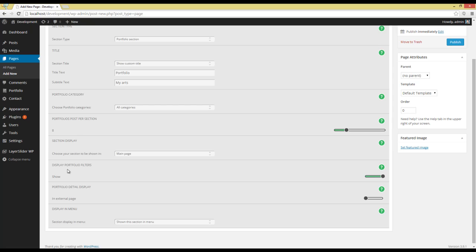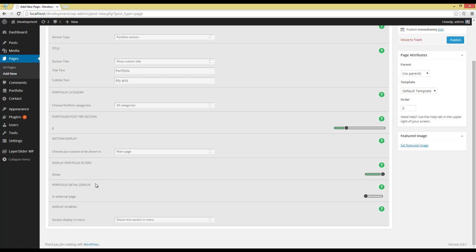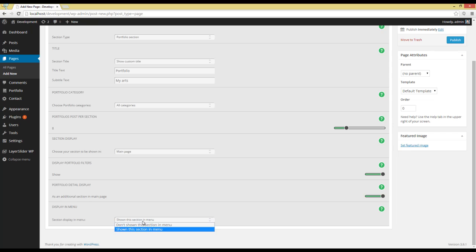Next option is showing or not showing the Portfolio Filters. I'm going to set it on Show and going to the next option, which is showing the Portfolio Detail as an Additional Section or as an External Section. I'm choosing Additional Section, and the last option is displaying the Portfolio Section in Menu or Not.